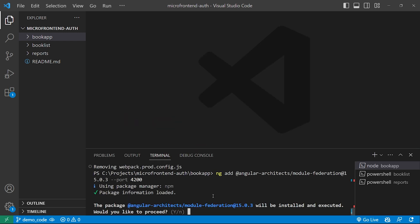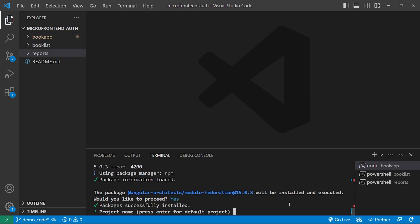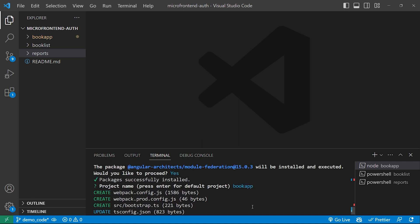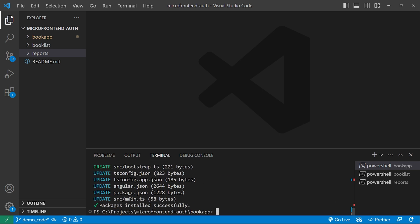After pressing Enter, it asks whether version 15.0.3 should be installed — we'll press Y and proceed. Then it asks for the default project name, which in our case is 'book app', so we type 'book app' and press Enter.